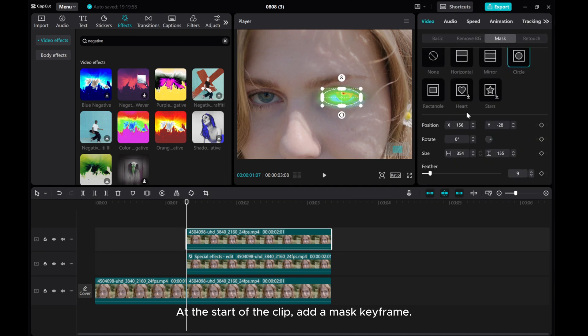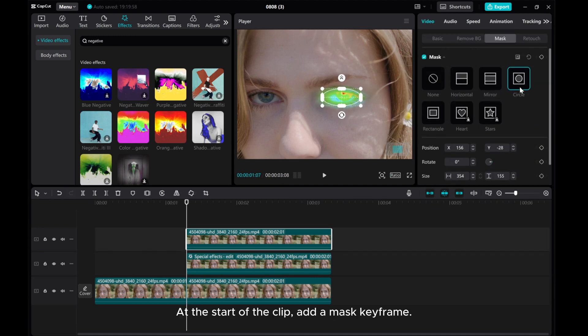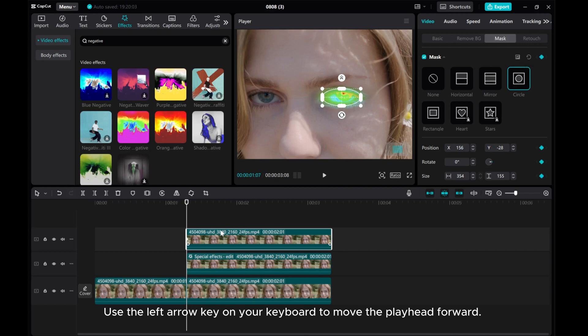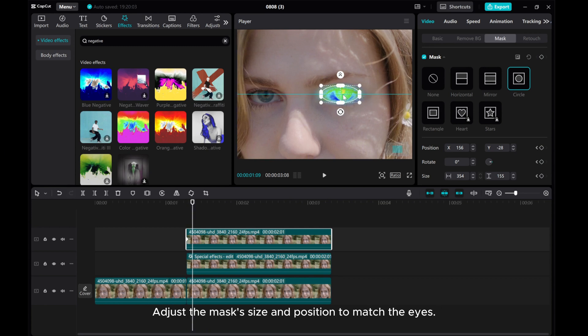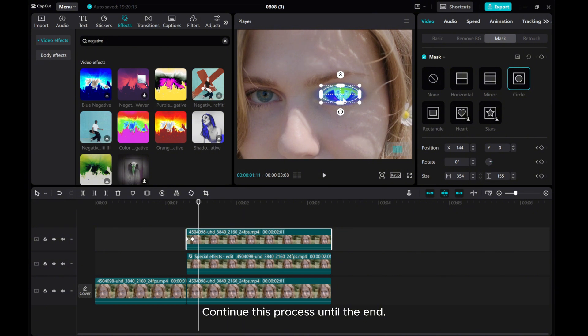At the start of the clip, add a mask keyframe. Use the left arrow key on your keyboard to move the playhead forward. Adjust the mask size and position to match the eyes. Continue this process until the end.